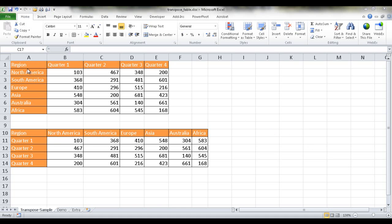Let's say we have our source table up here where our column headers, our column fields, are time-based. For the second to fourth column here, we have time-based columns.